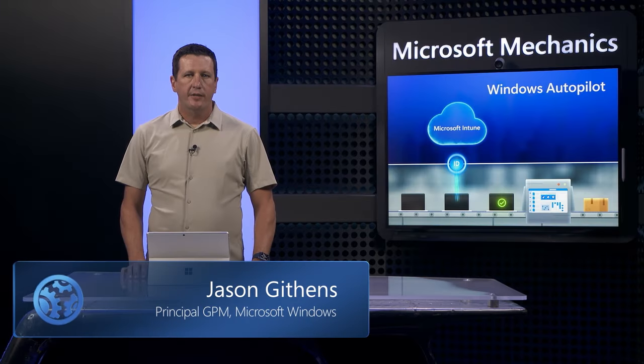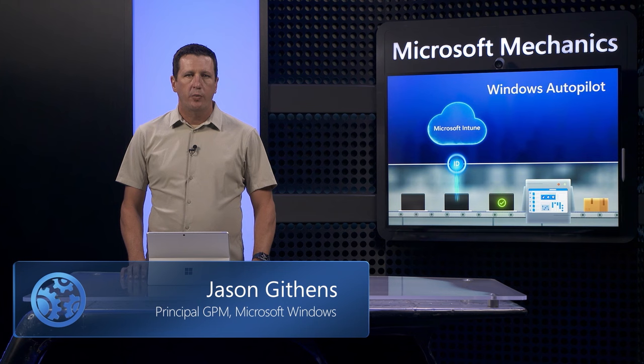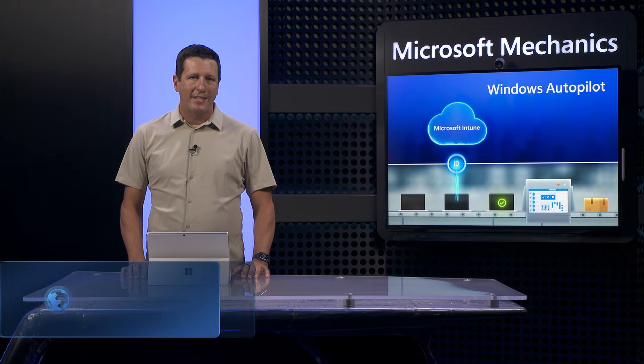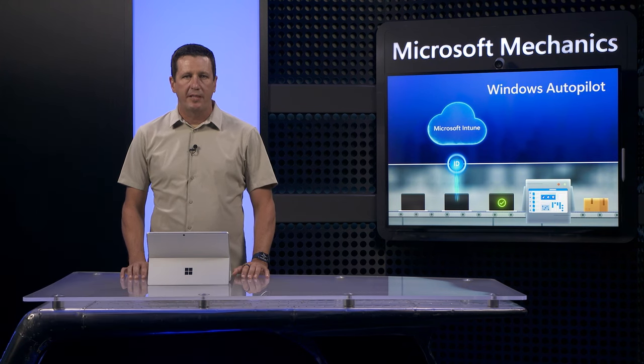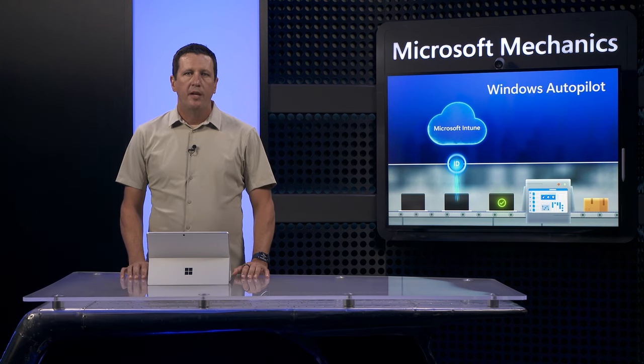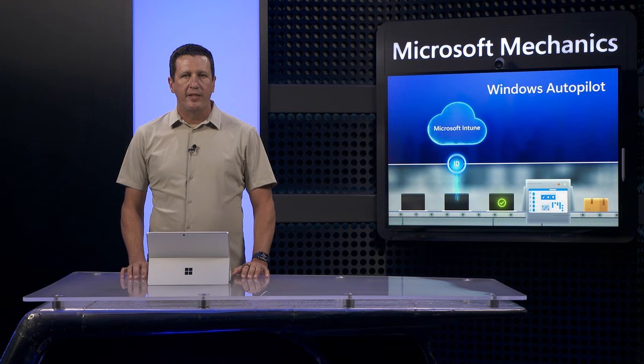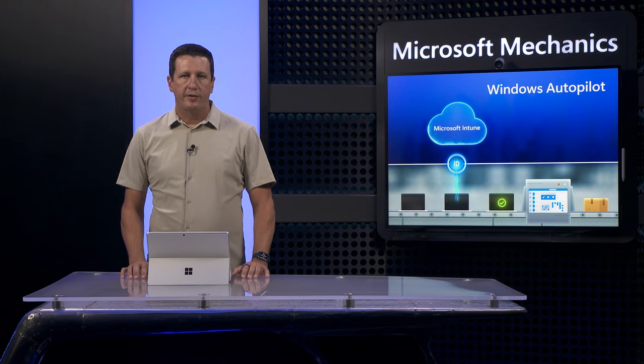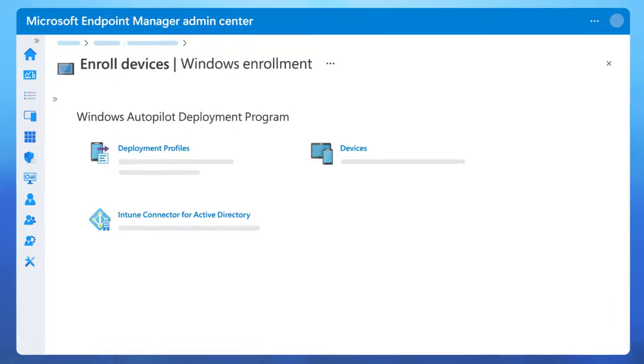Continuing on in our series on cloud-based Windows management, where we've demonstrated the importance of cloud attach and cloud-based update management, new device provisioning is foundational to the experience.